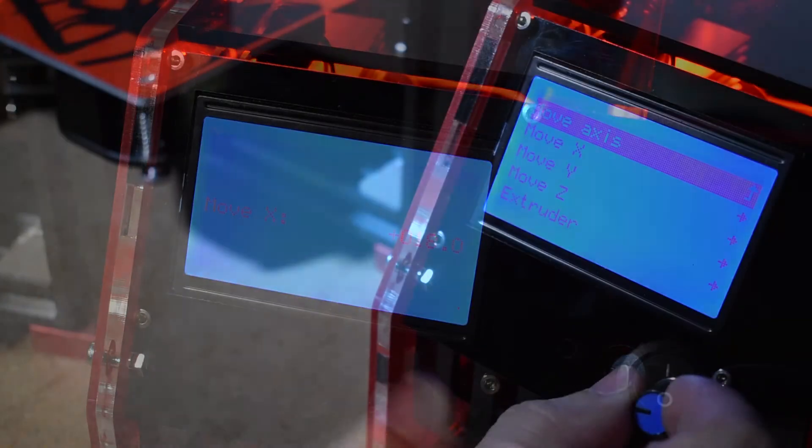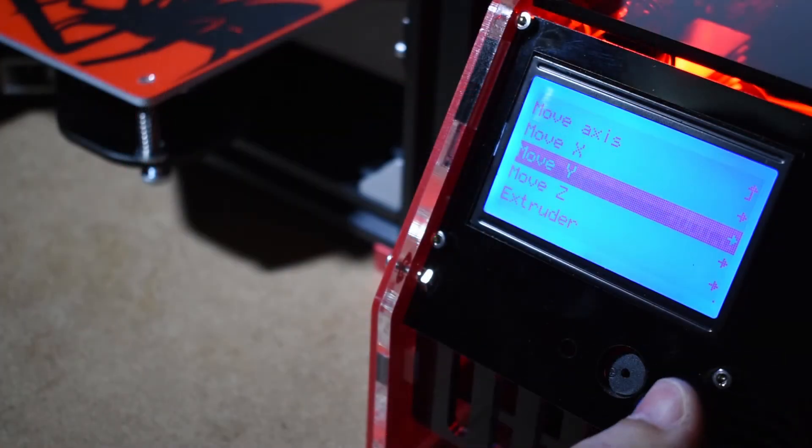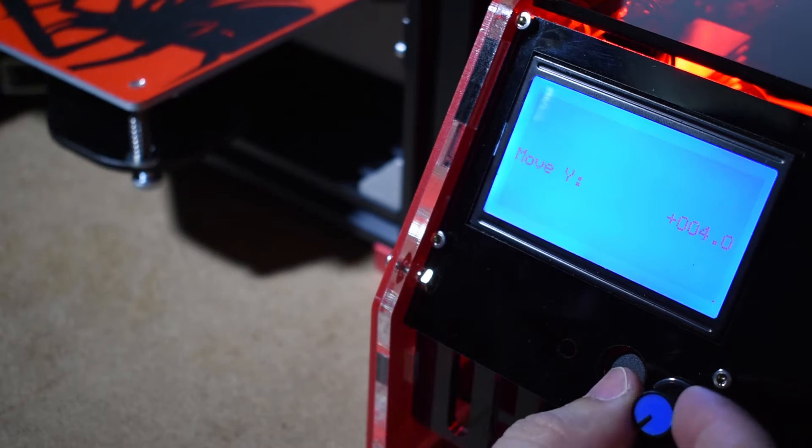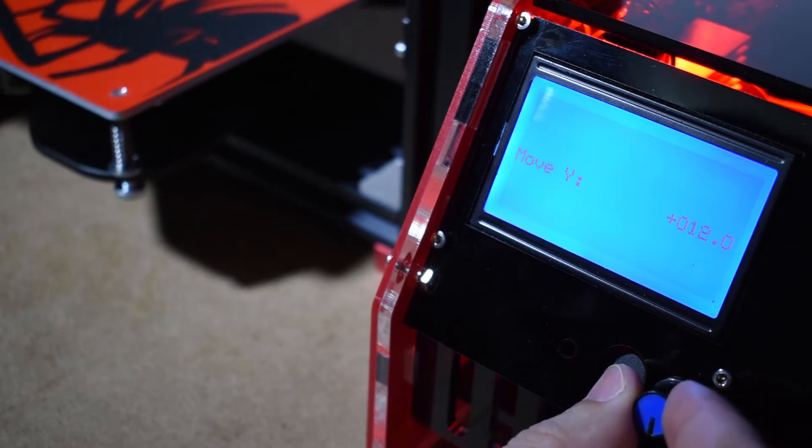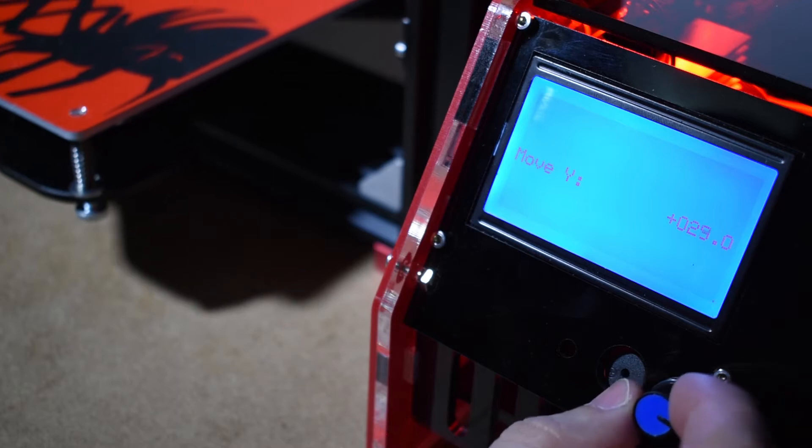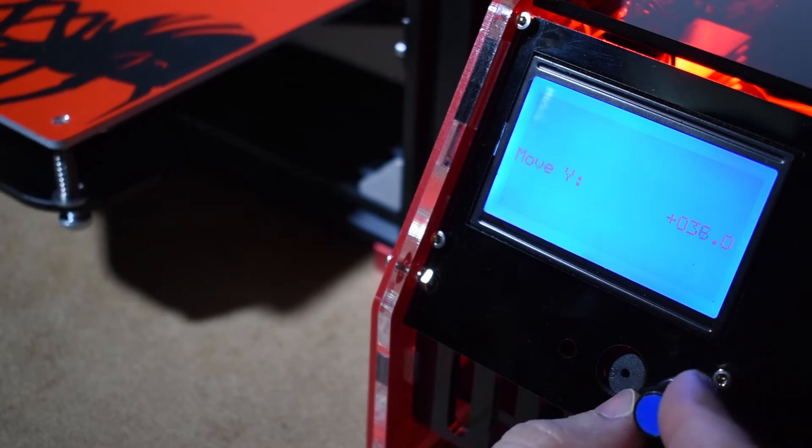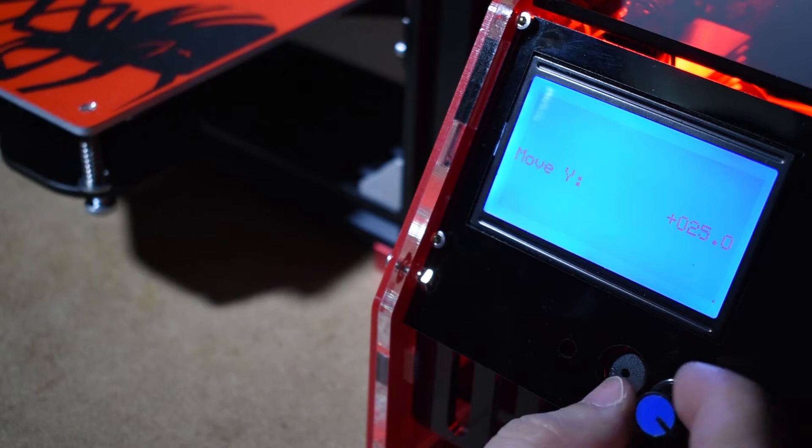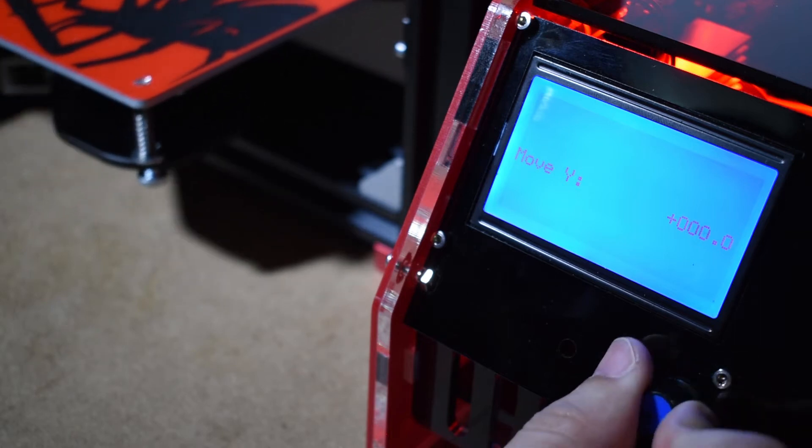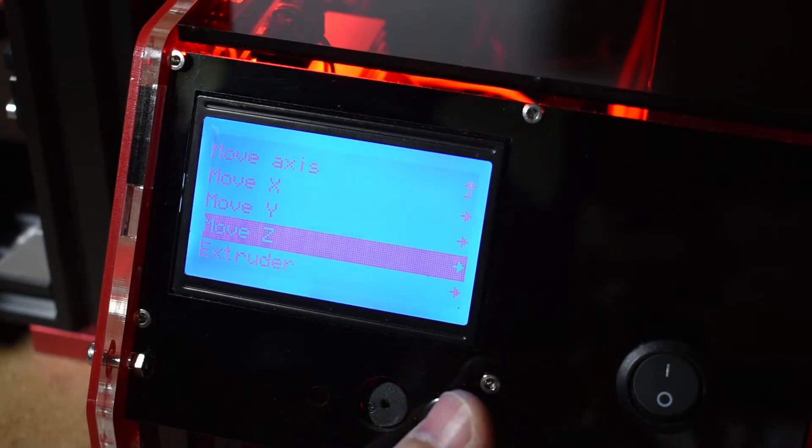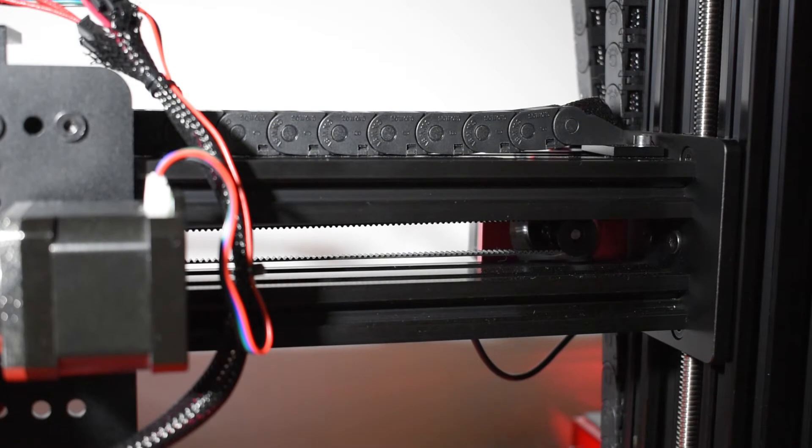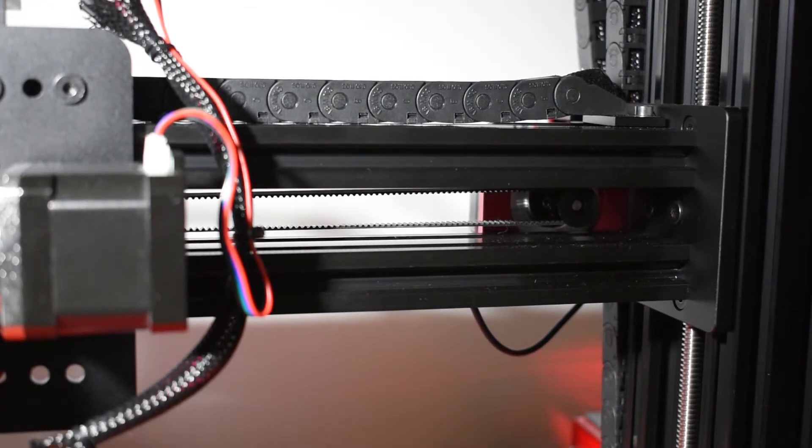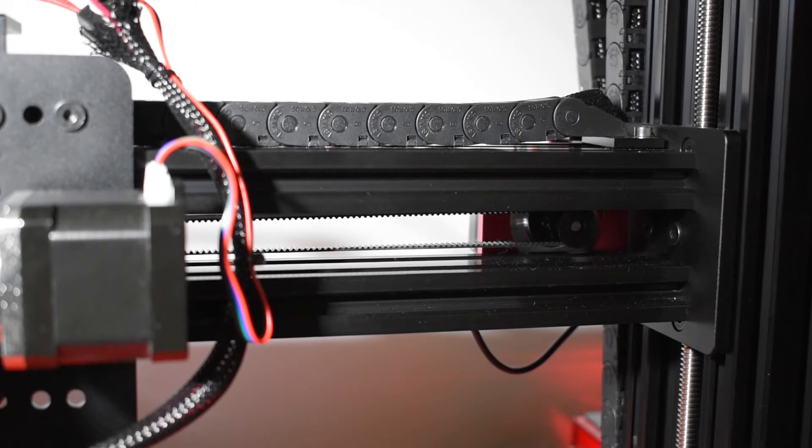Remember, a positive movement should move the X to the right side, the Y to the front and the Z up. If they move in the wrong direction, it means you might have the belt brackets installed wrong, and when you home the printer, the axes will go the wrong way and crash into the limits. If everything moves the right way, proceed to the next step.